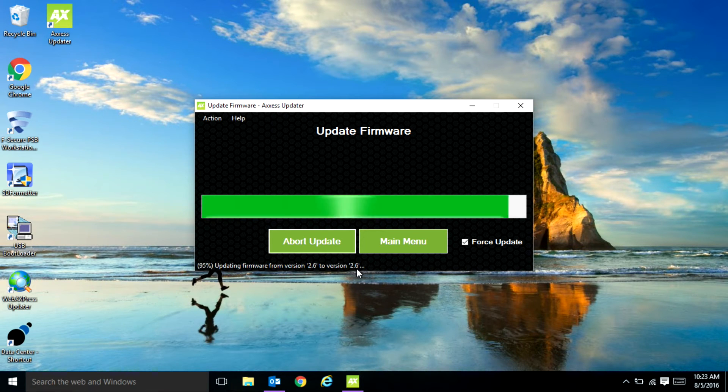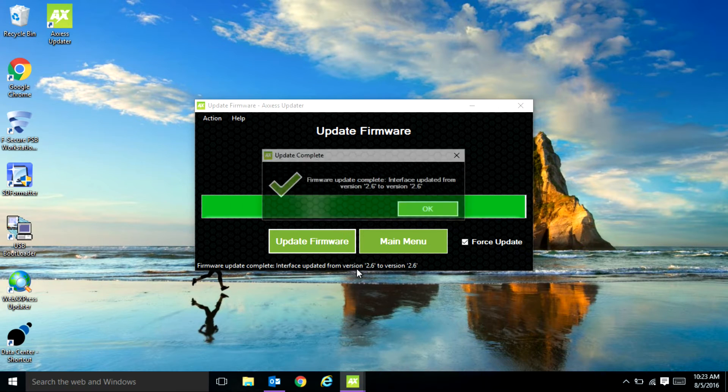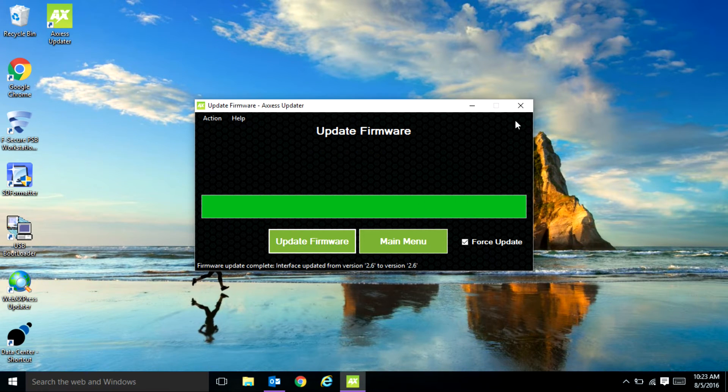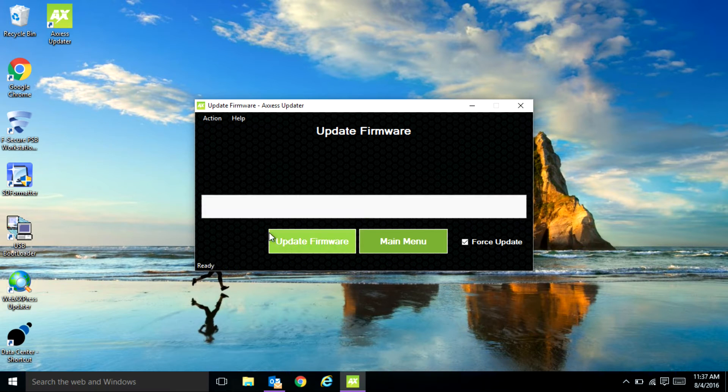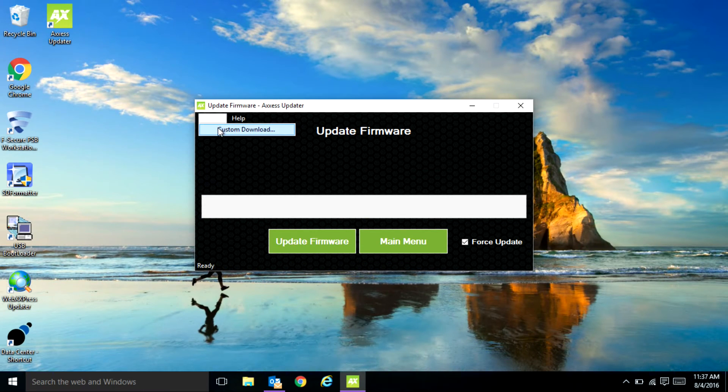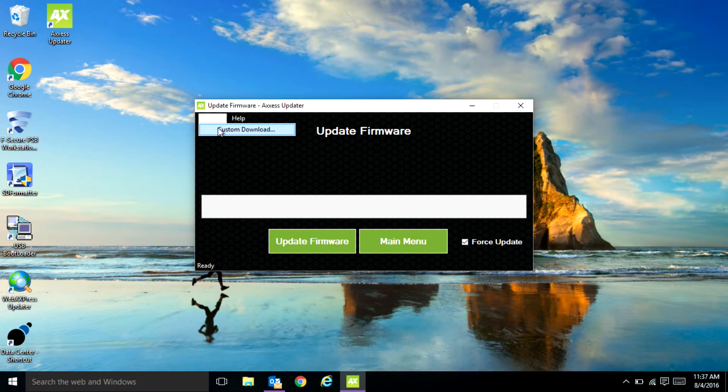Once the upload is complete, you'll get a little pop-up screen that'll show you the version it updated to as well. So up top we have this action tab that eventually you will be able to load custom downloads for beta testing later on.